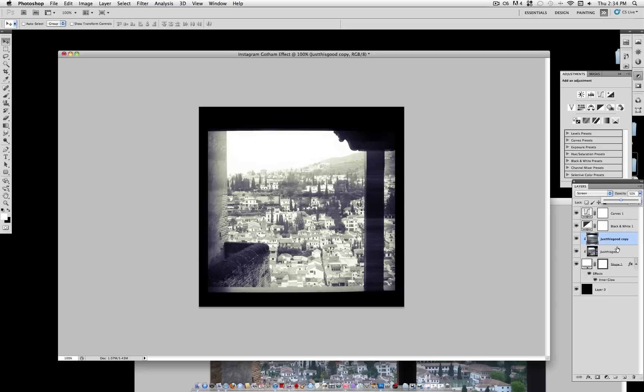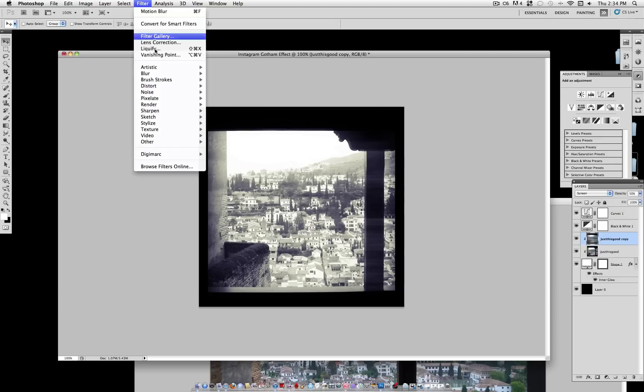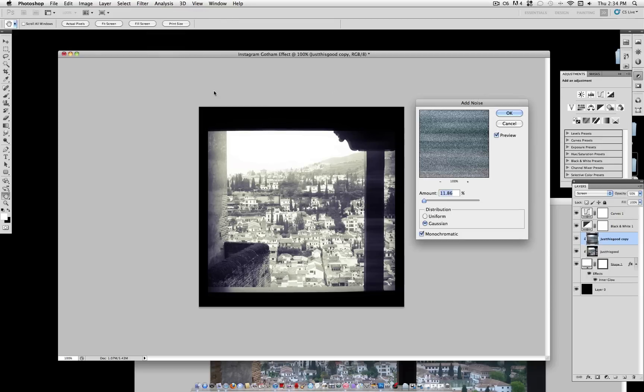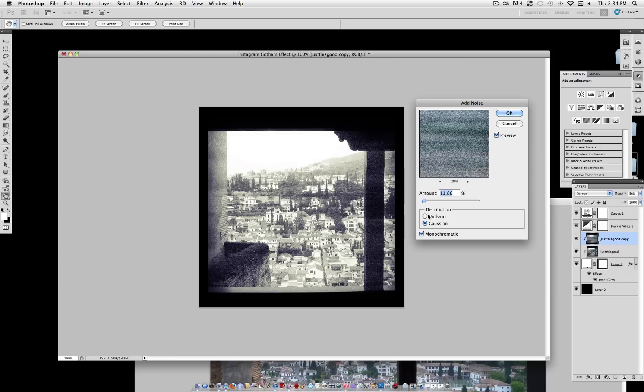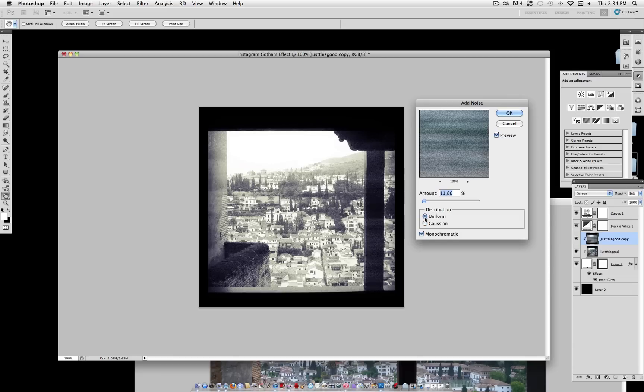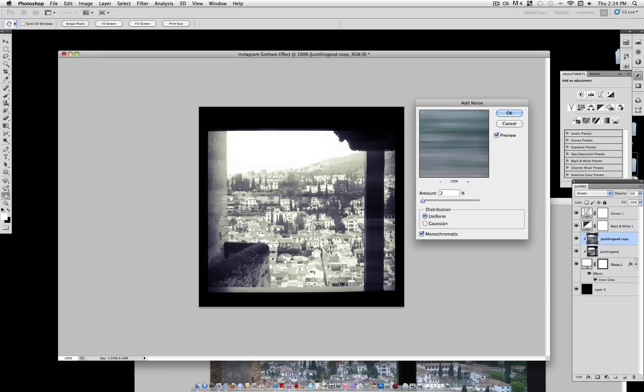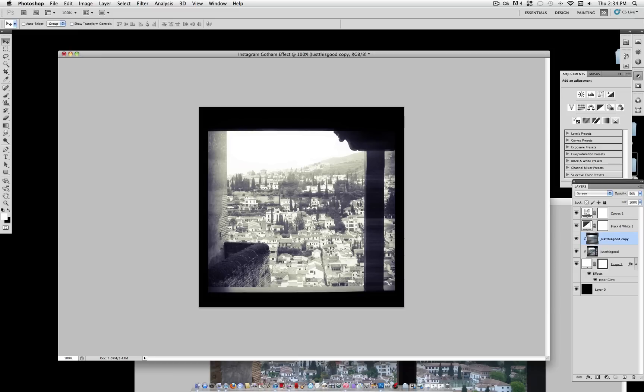Now that we've created some light leaks, we're going to add one final step of some noise. So go to Filter, Noise. 11% is too much noise. So bring it down to about 5% or lower, depending on how you like it. Distribution, Uniform, and Monochromatic. There you have your final Instagram Gotham effect.